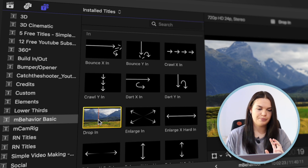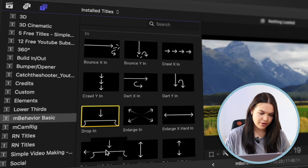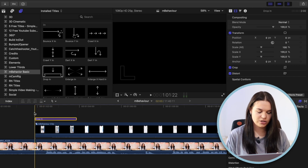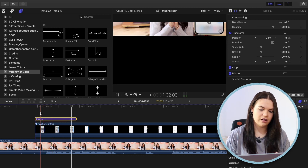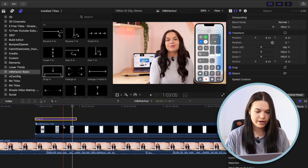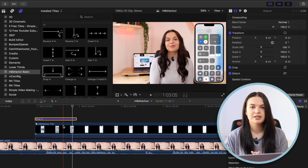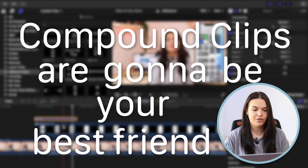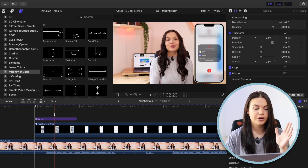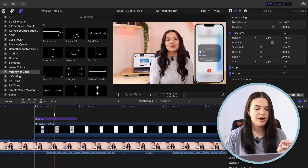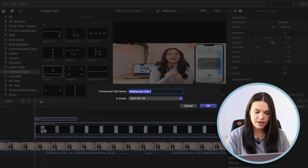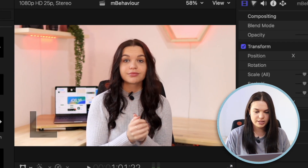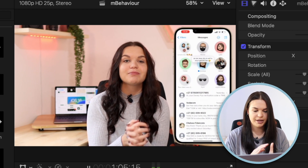One thing you need to know about MBehaviour Basics is it works as a title. So if I drag this in, it's going to affect every single clip underneath — my A-roll is also being animated to the drop in, where I just want the screen recording. For this pack, compound clips are going to be your best friend. So what we're going to do is create a compound clip with our screen recording and our MBehaviour Basic title, just so that it only affects the screen recording and not the A-roll. Select both clips, press Option G, click OK. And now when it lowers it in, it's just the screen recording and the iPhone being influenced.